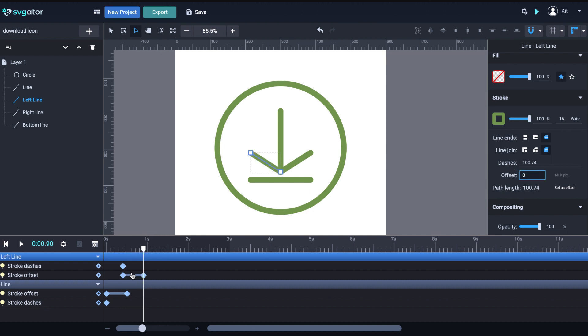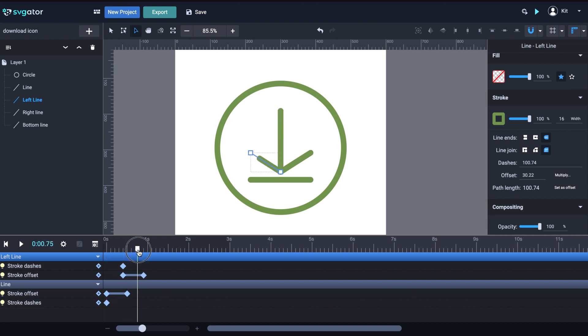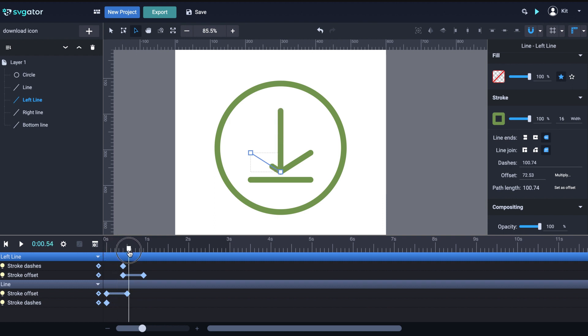You can also preview the animation by dragging the playhead on the timeline. And as always, hold shift while dragging to have a smoother preview. I like this line to animate from the inside out, so I'm not going to switch the starting point with the end point like I did previously.